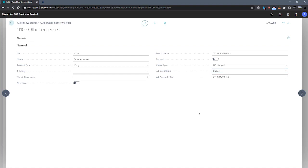If GL integration is set, then we can look at setting a GL account filter where we can specify which GL accounts should be used to determine the balance and or budget entries. We can set ranges and set individual accounts or a combination of the both using the pipe.